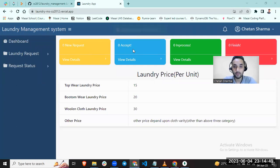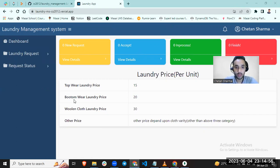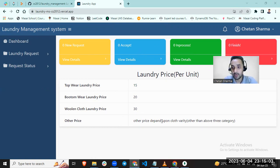Here you can see top wear laundry price 50, bottom wear laundry price 20, one piece cloth for 30, and others depend on the cloth.